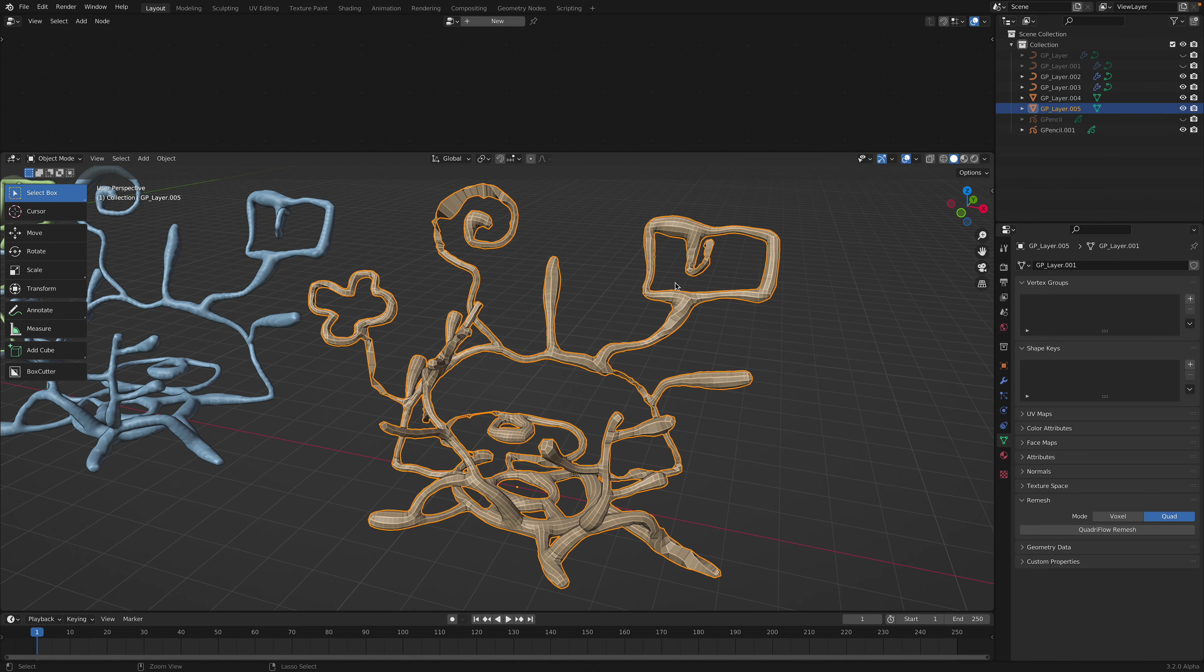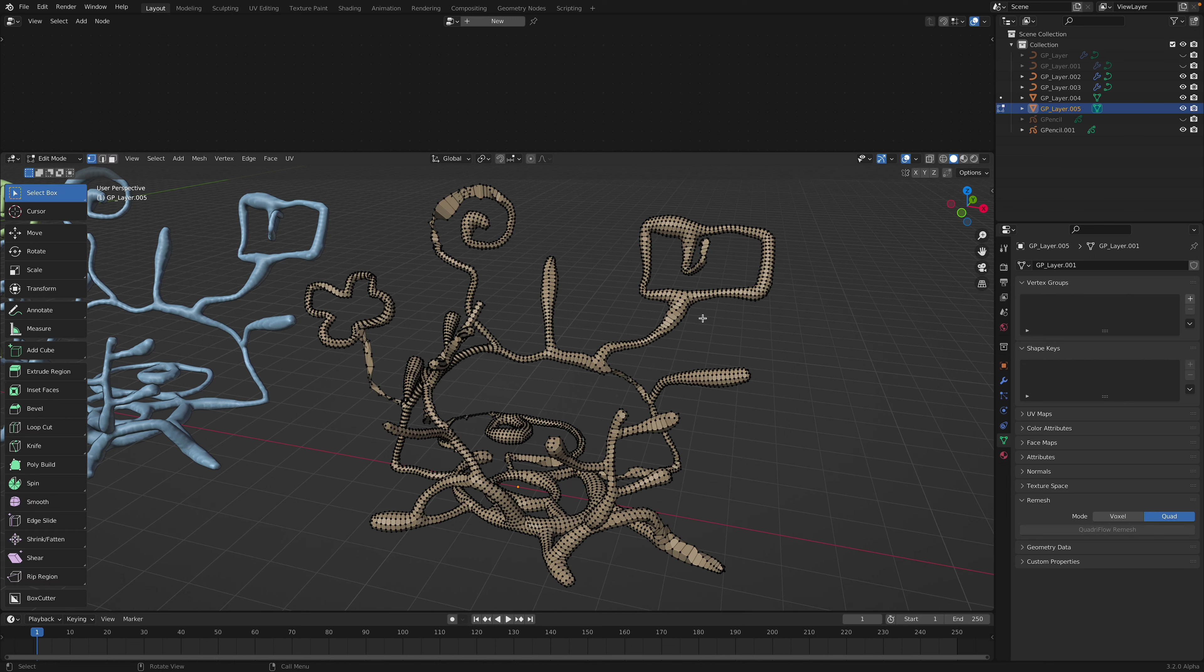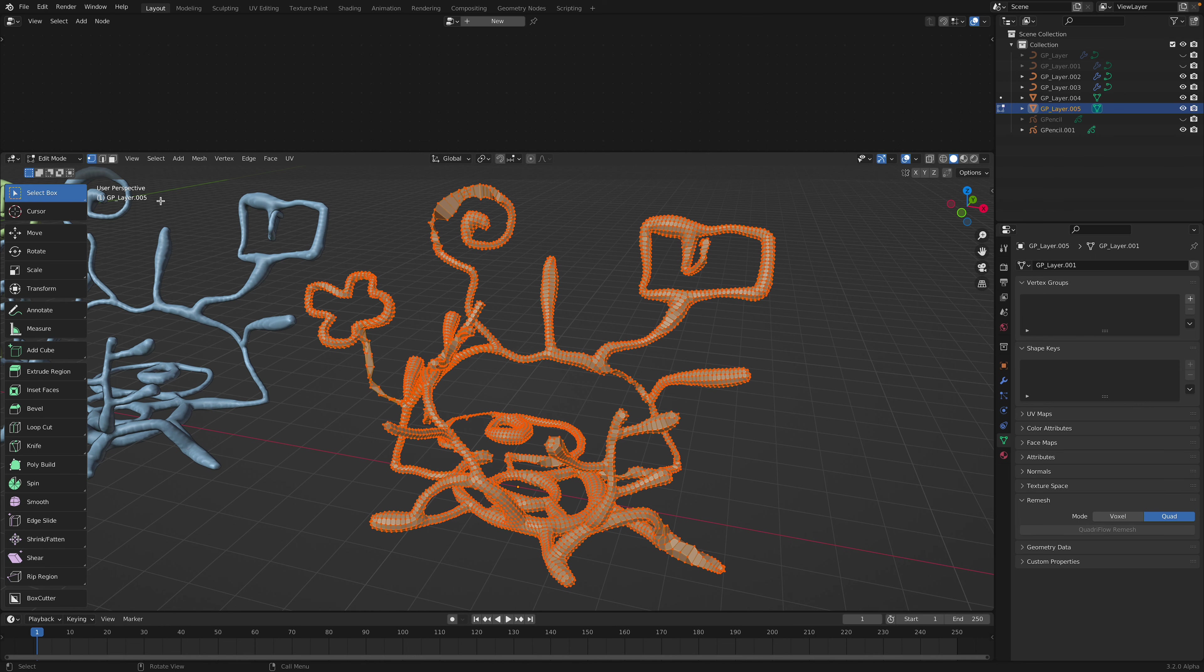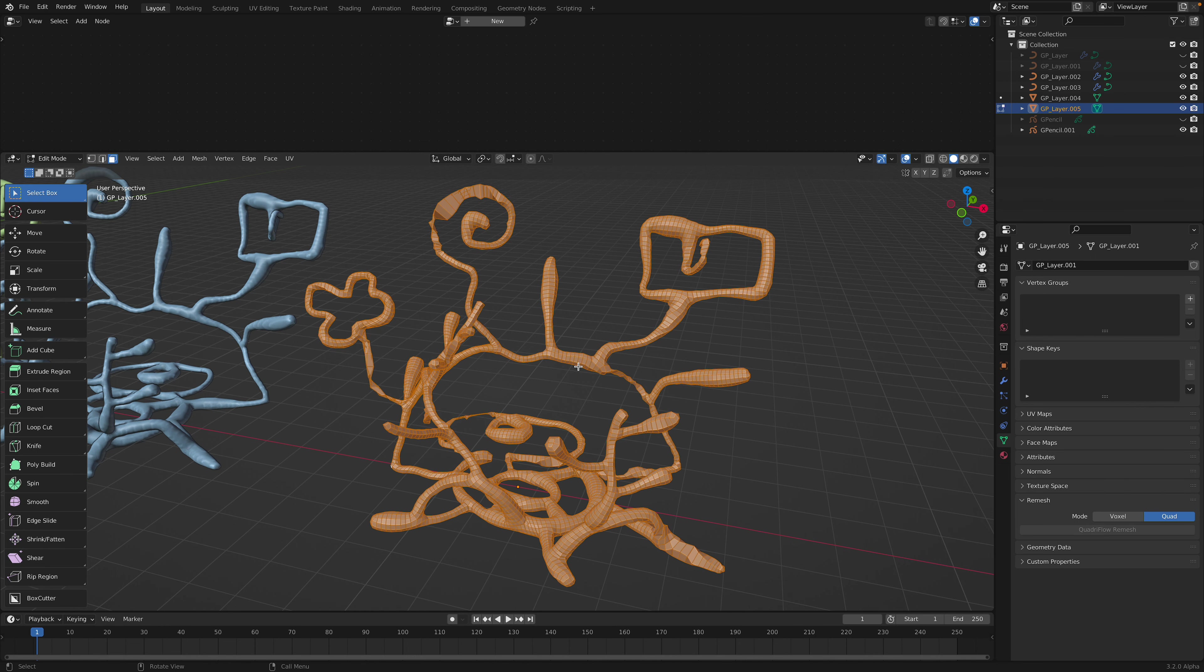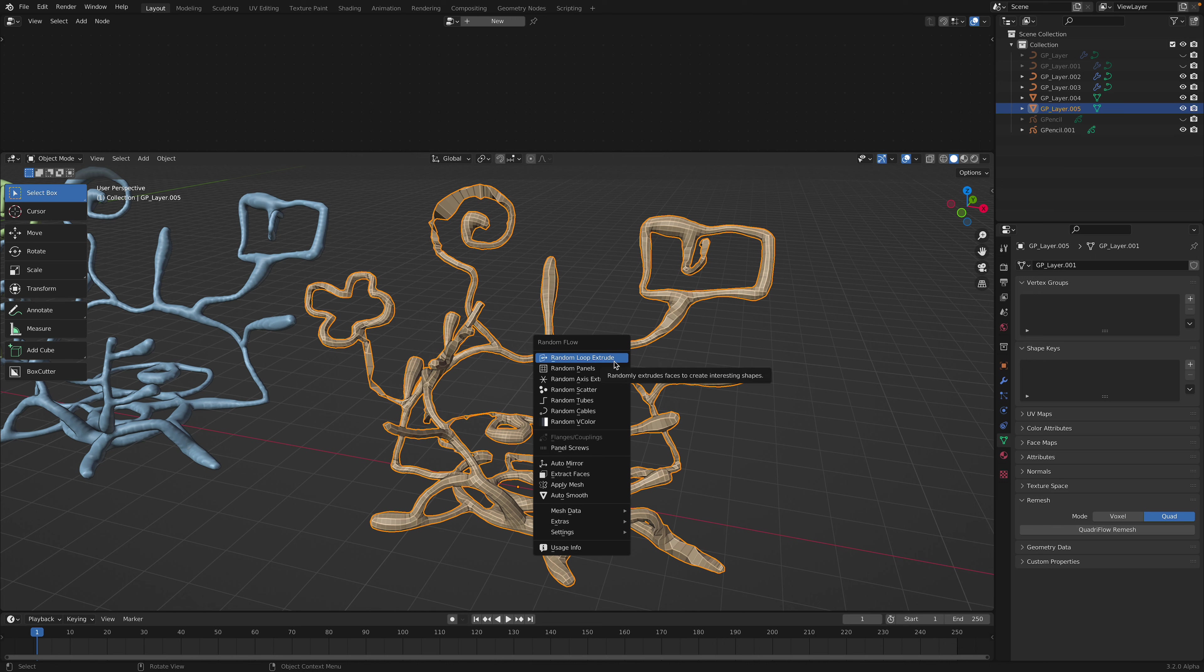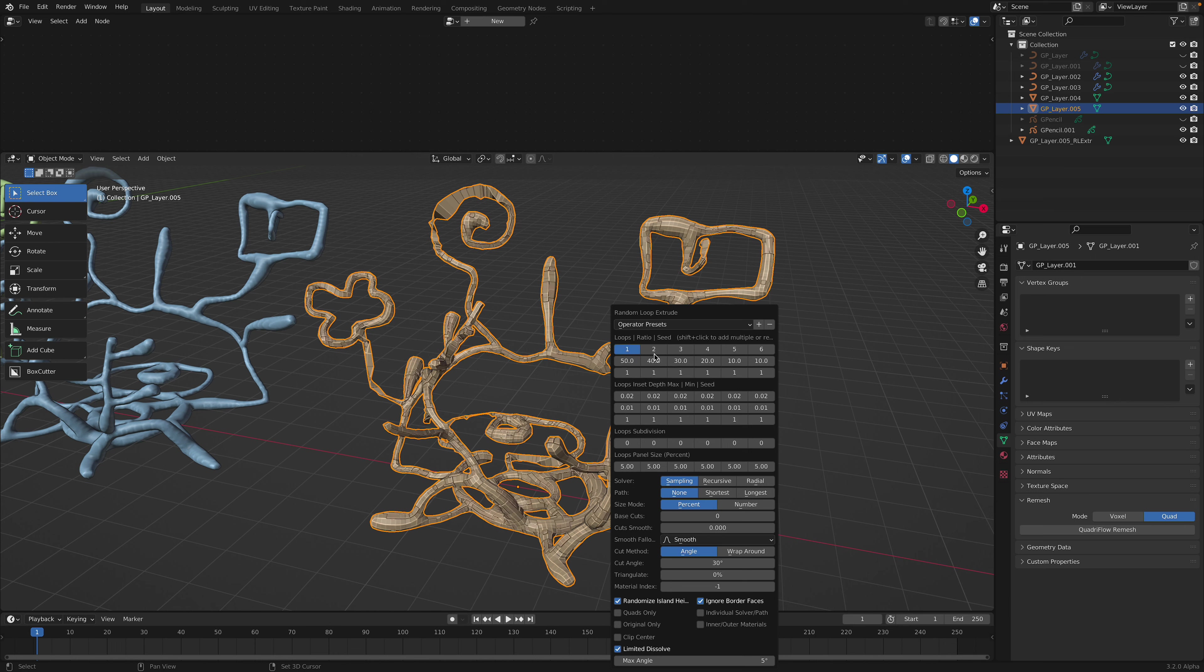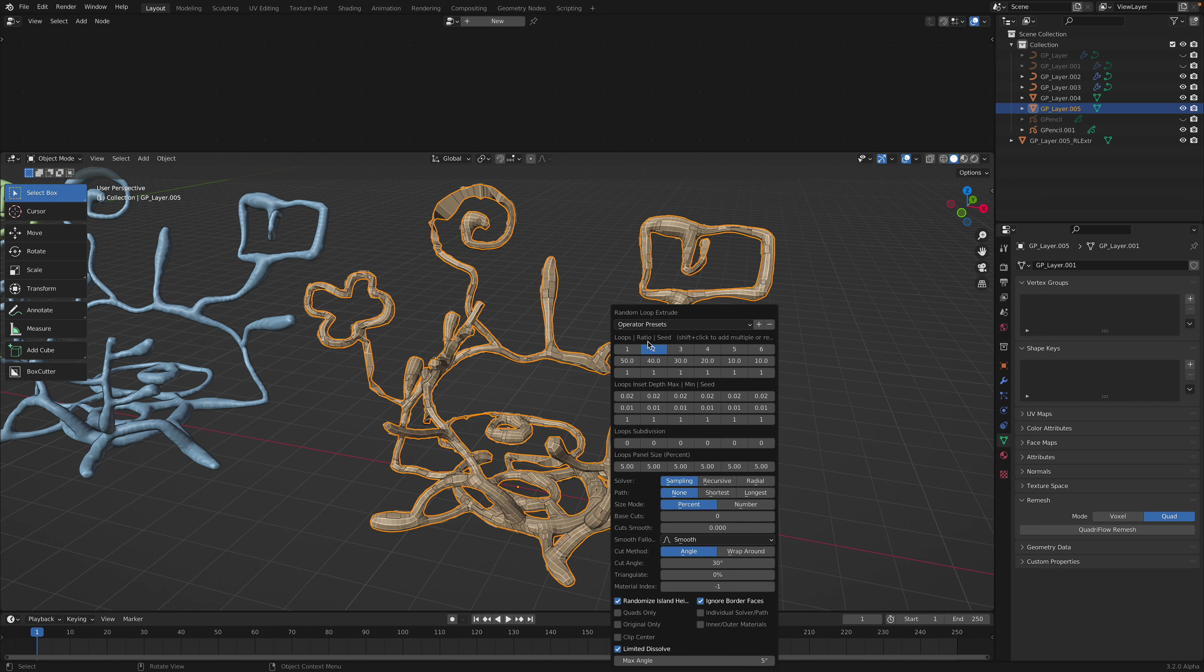Maybe I can use Shift Q, Random Flow. We can try selecting all the polygon faces, and then Random Flow, Shift Q. Just extrude this randomly. Let's see if we're gonna get something interesting out of this, or it's gonna take too long.